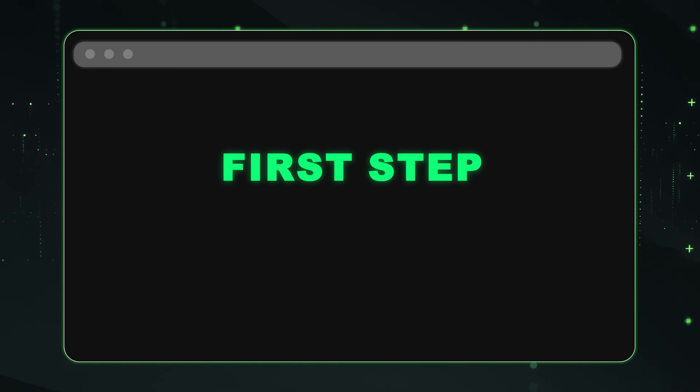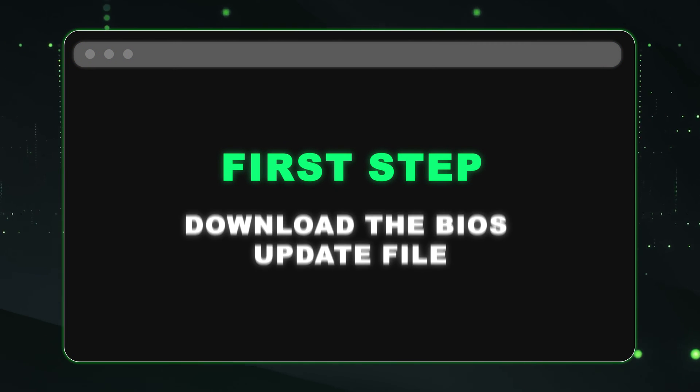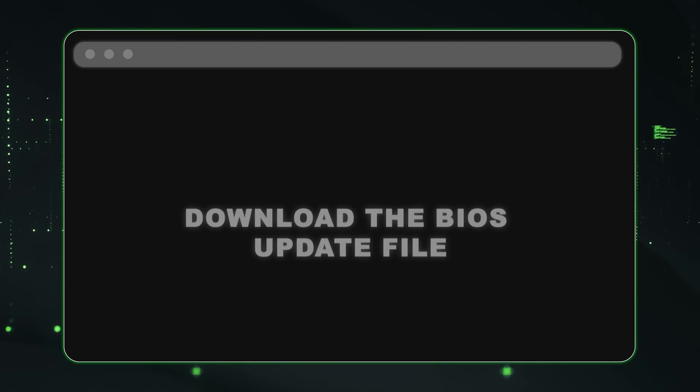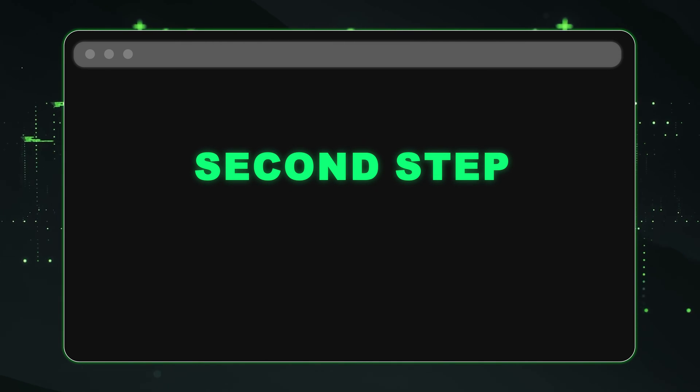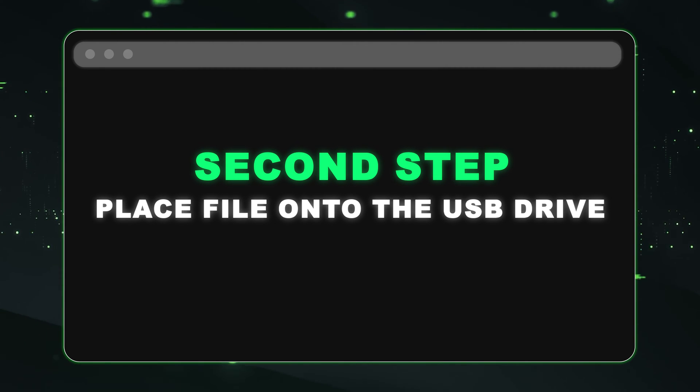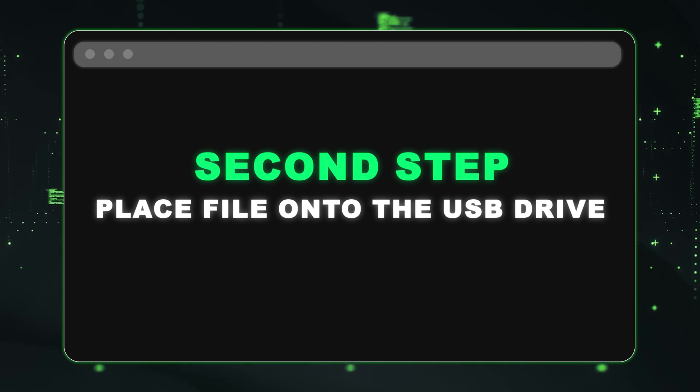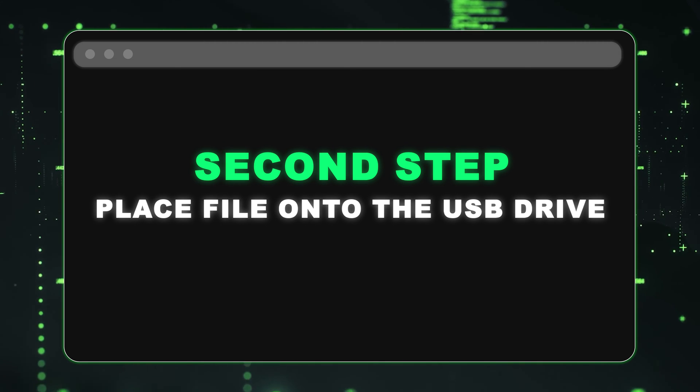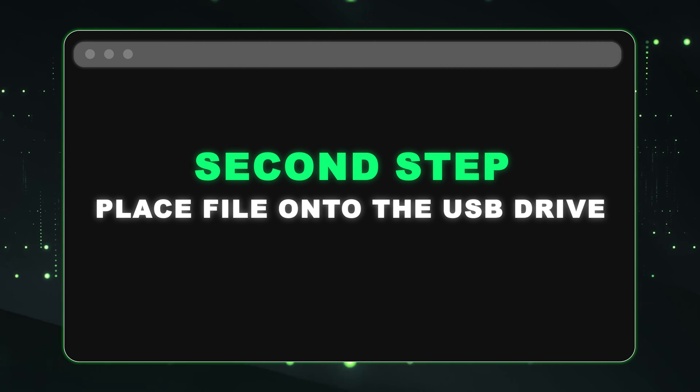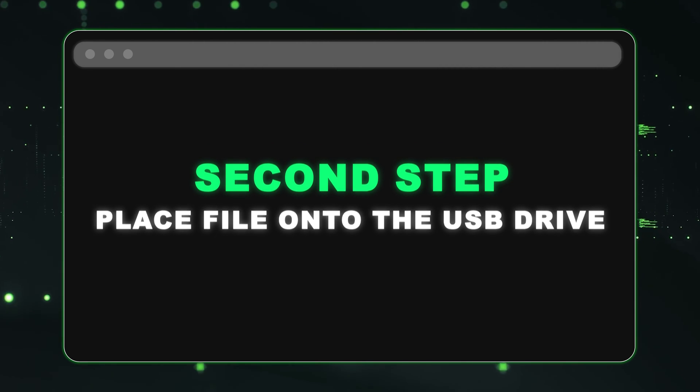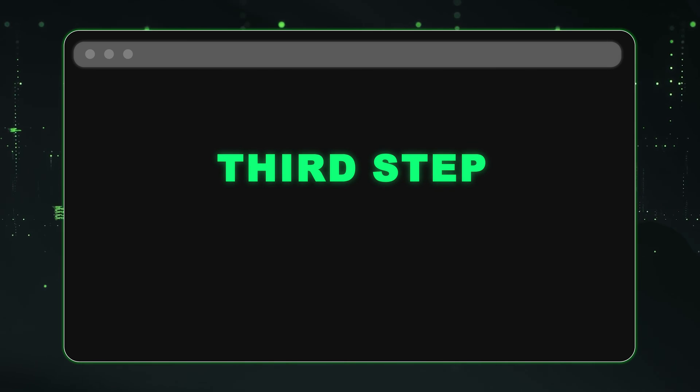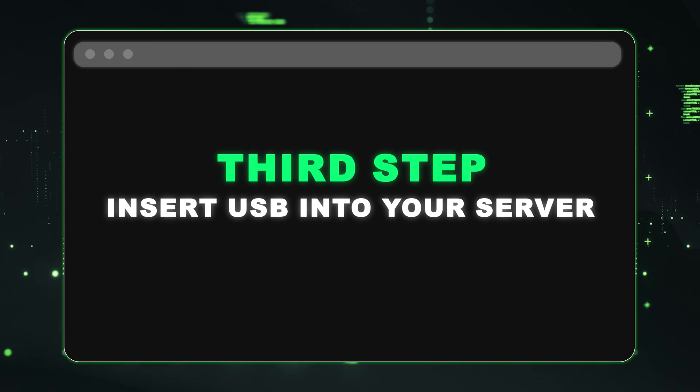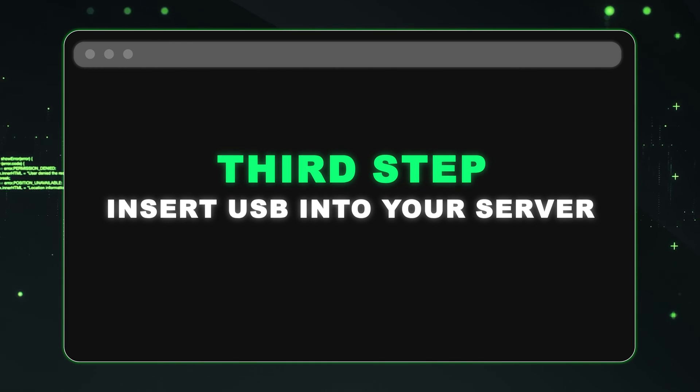The first thing we want to do is download the BIOS update file and then drag it onto a USB drive. This file is what we're going to use to actually update our BIOS. And once you have that moved onto a USB drive, you can go ahead and plug it into your server and then power it on.